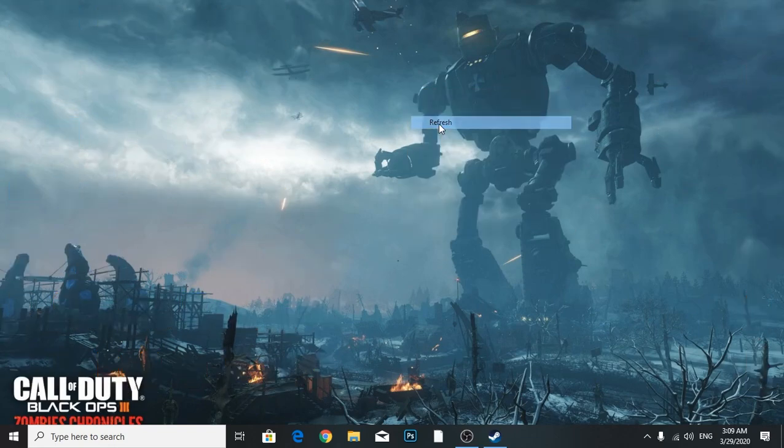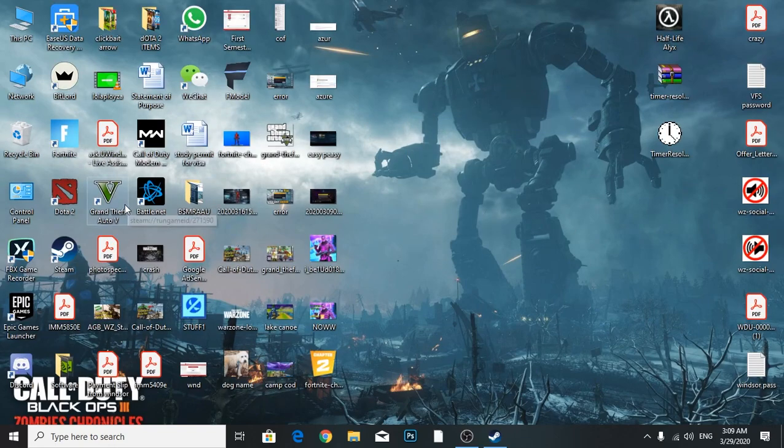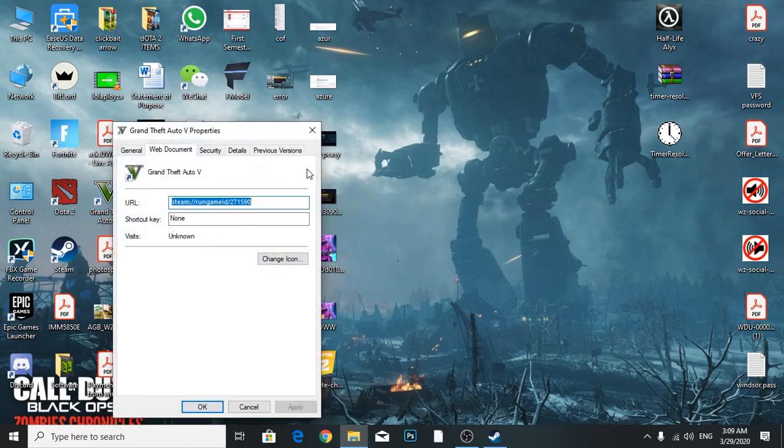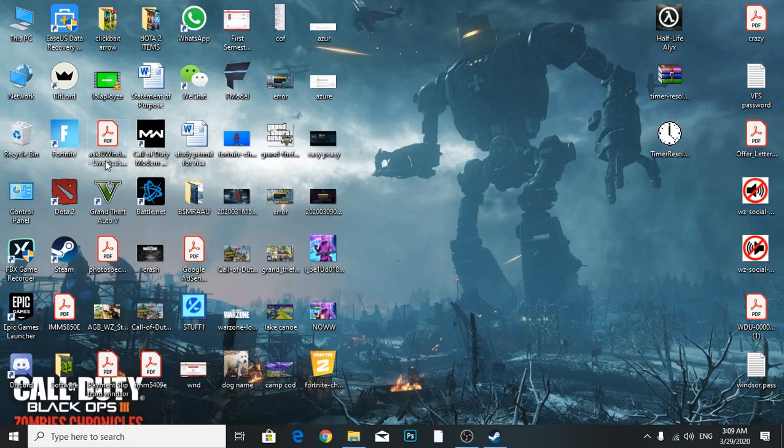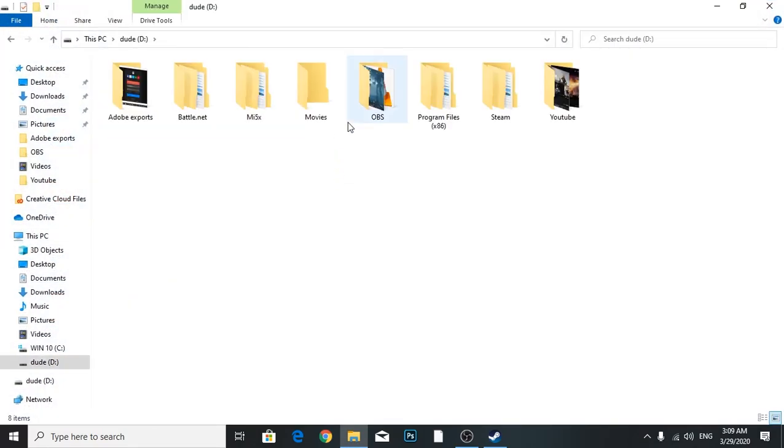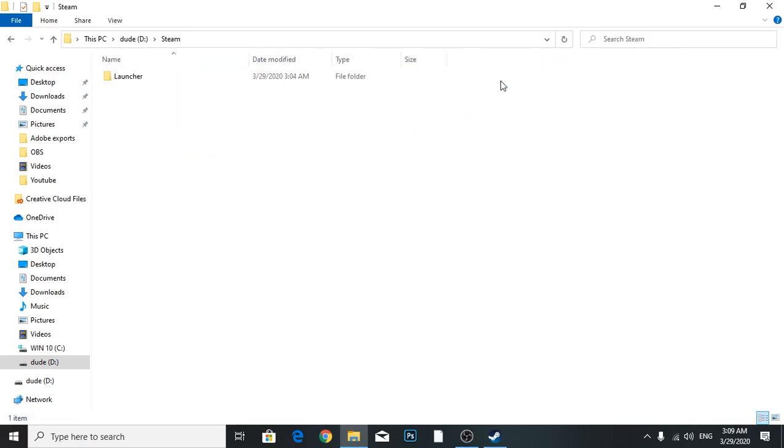After you've done that, you have to go where the files are. This is not the place where you downloaded or installed it. You're going to go directly to the Steam folder.